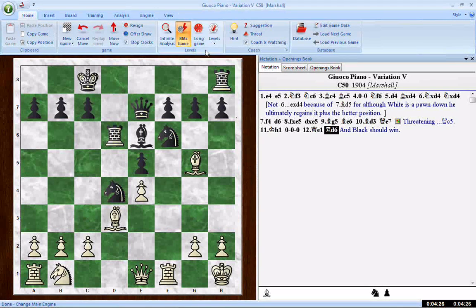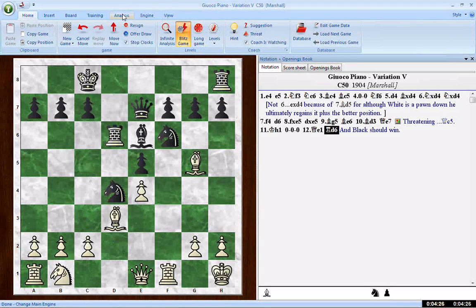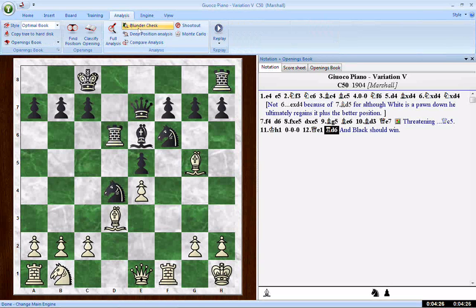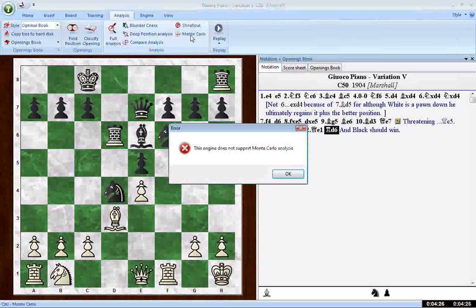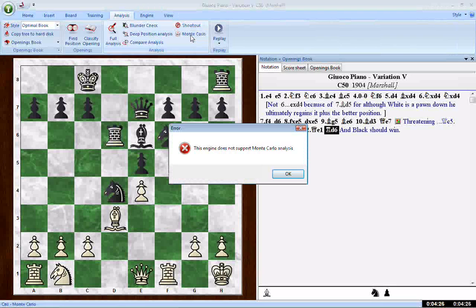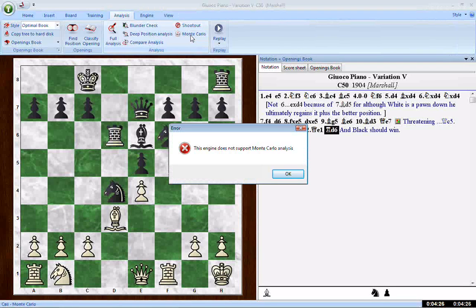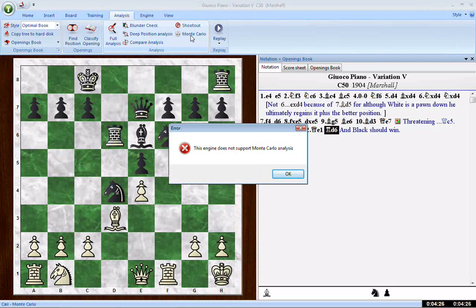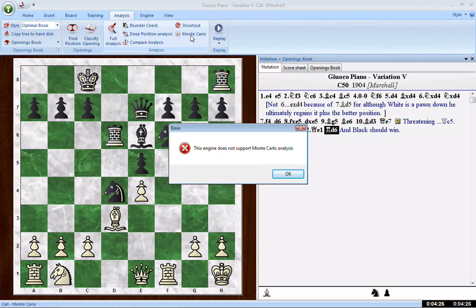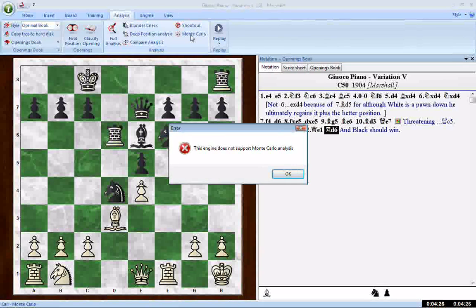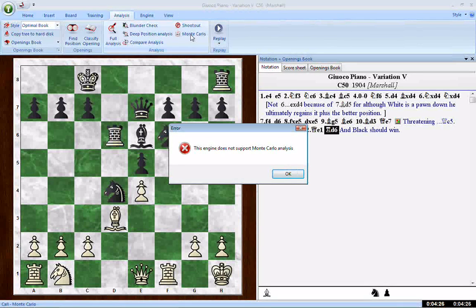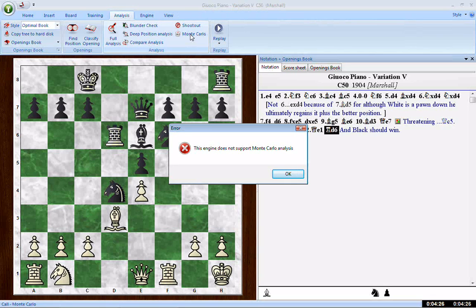Should black win? Let's find out. We'll use Monte Carlo analysis and try to come to some sort of determination on this. So what we're going to do is start with this position after rook d6, just like Mr. Marshall had in his book. We will go to the analysis menu and we will go to the analysis part of the ribbon and select Monte Carlo and get an error message. Now that's done on purpose. I did this on purpose. This engine does not support Monte Carlo analysis. Why not? I've loaded Fritz 12. This is the Fritz 12 interface, by the way.